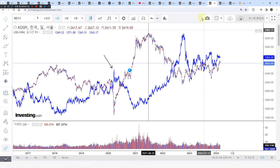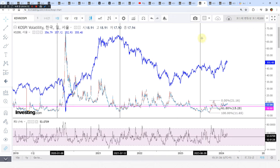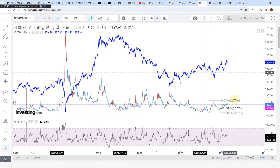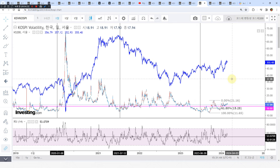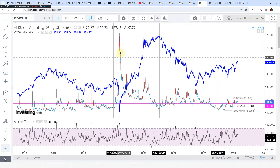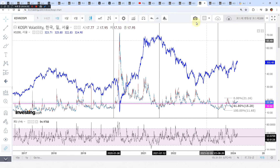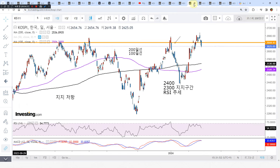이거를 꼭 명심하시고 보시기 바라고, 지금 코스피 200 지수인데 쌍봉 치고 있죠. 결국엔 뭐가 나온다? 빅스가 폭등하는 구간이 나올 겁니다. 그러면 이런 상황이 발생이 될 수도 있다. 잘 보시고 앞으로 상황 주시하시기 바라겠습니다.